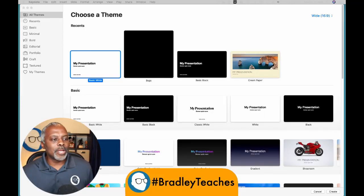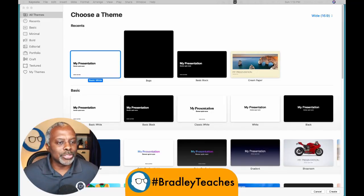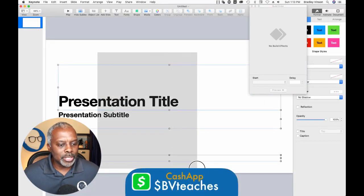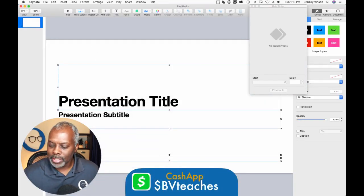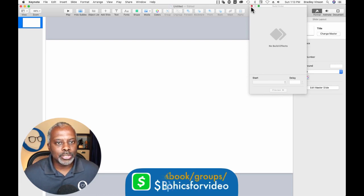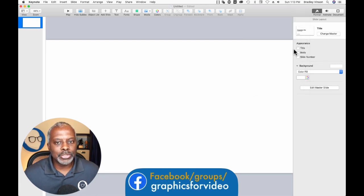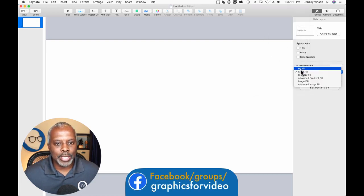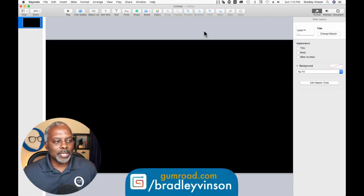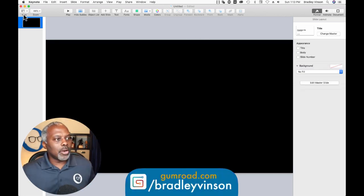All right. New presentation. Select all the pieces by dragging, delete. And let's go ahead and turn this off for now. Let's go ahead and make this a no-fill slide.